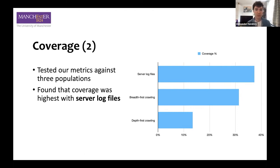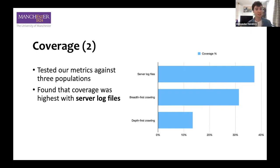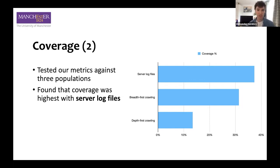Server log files produced the greatest coverage in our test. There is quite a big difference between crawling and server log files. Coverage is measured in our metric as the tested population method over the union of all these different methods. Depth-first crawling, as the name implies, crawls quite deep into a website — and on our test website, this produced very similar pages over and over again. Breadth-first crawling prioritizes different types of pages, and server log files have even better coverage than this.